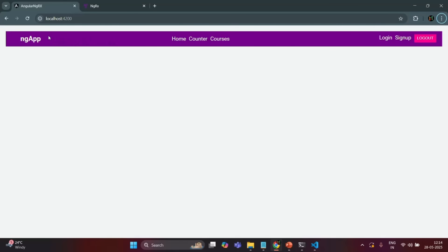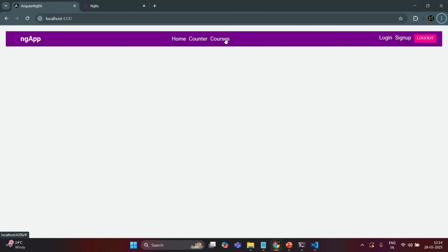Currently in our UI we are only displaying the header. In the next lecture we are going to implement routing for this Angular application, so when the Home link is clicked it renders the home component view, when Counter is clicked it renders the counter component view, and when Courses is clicked it renders the courses component view.